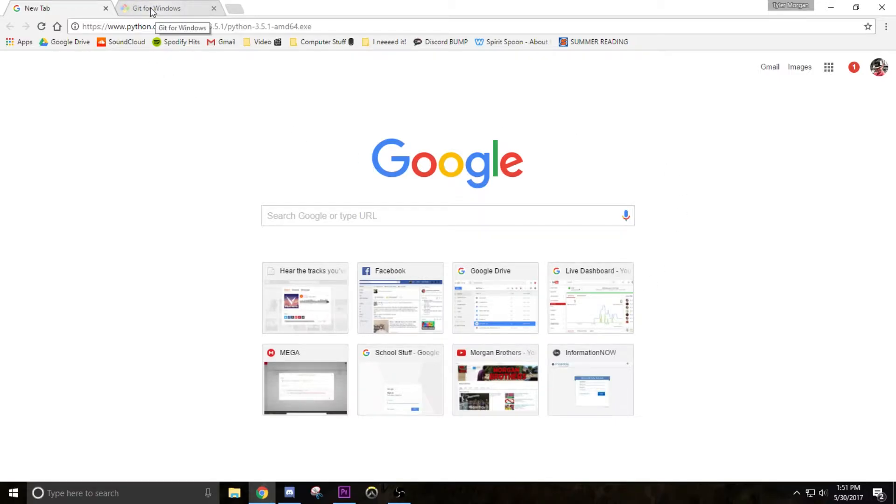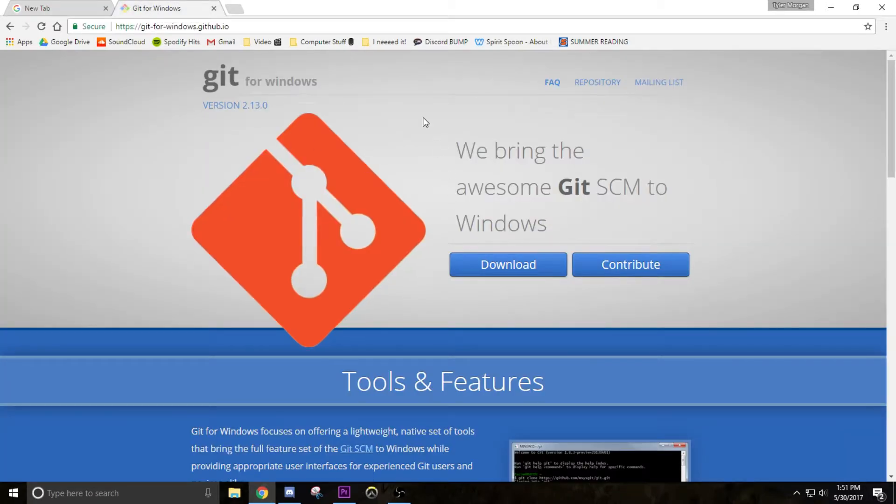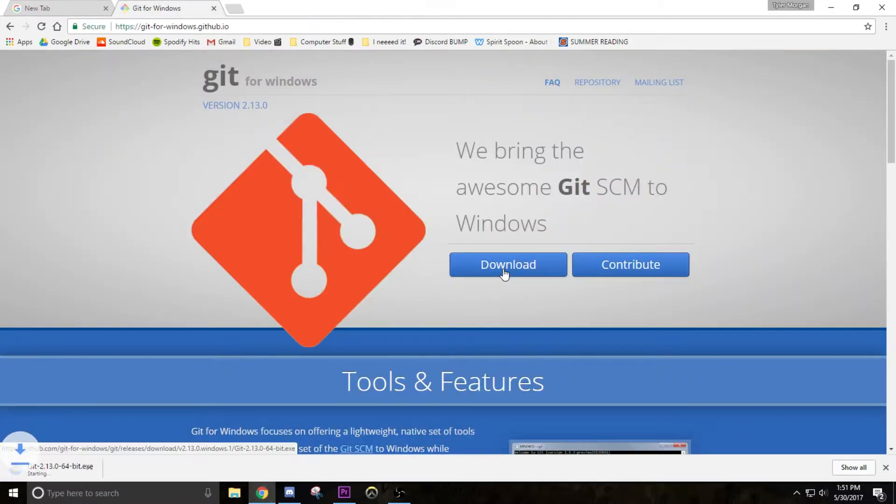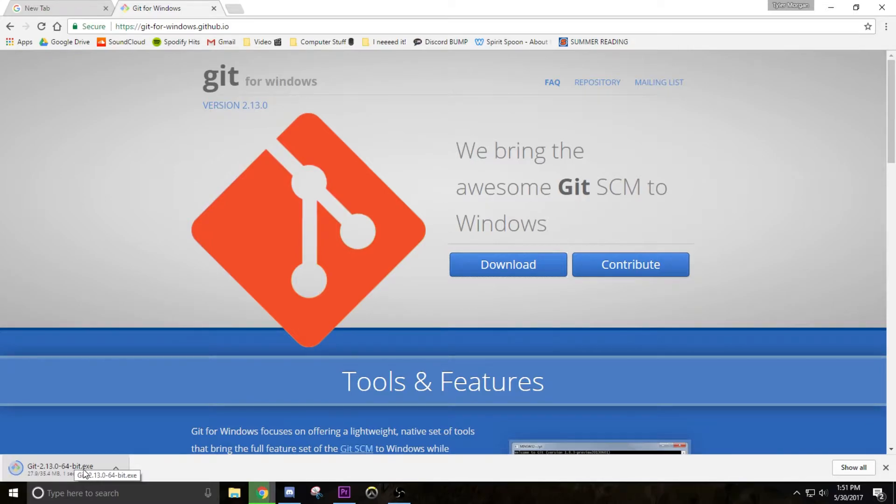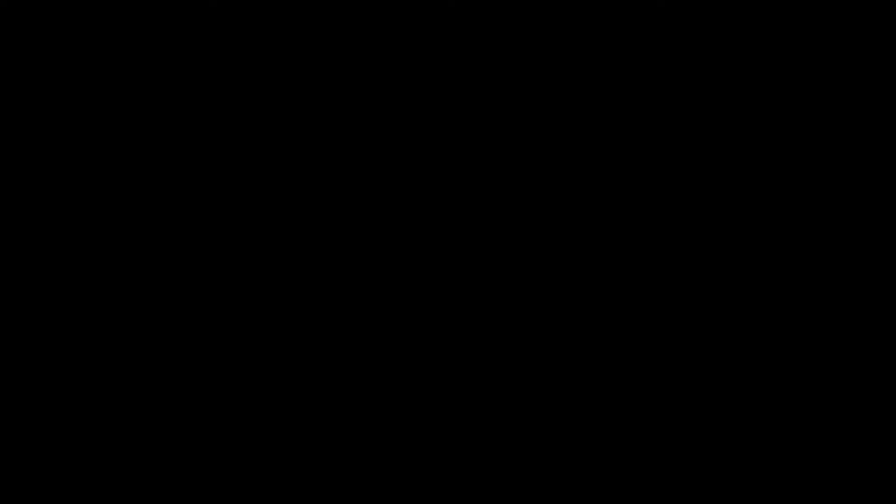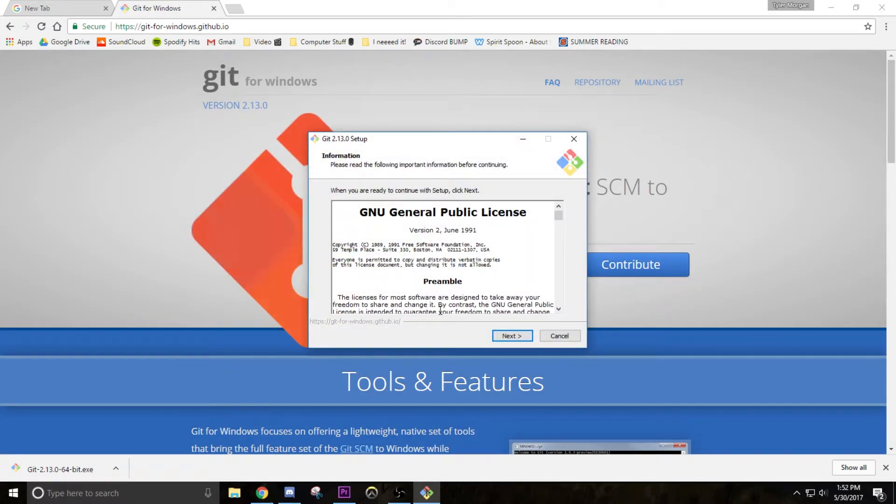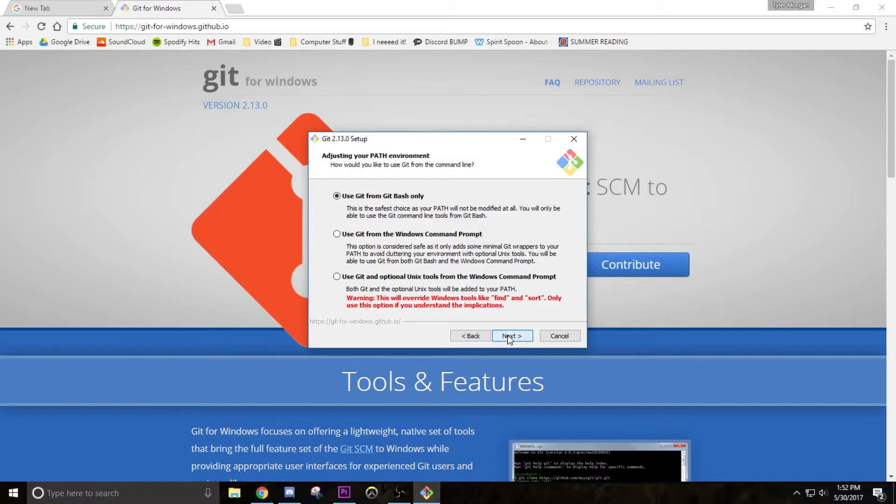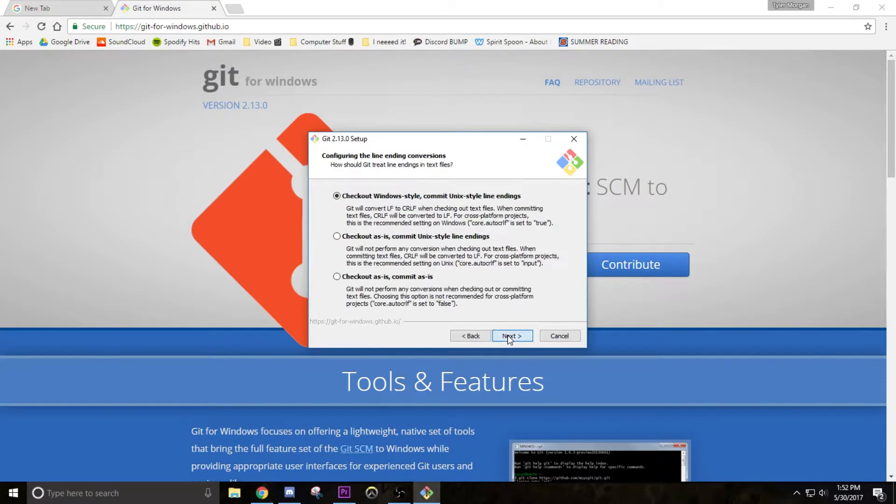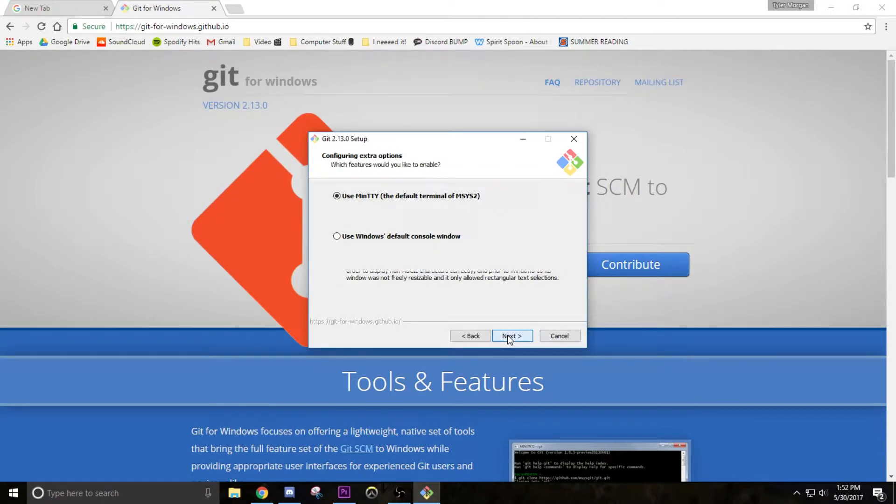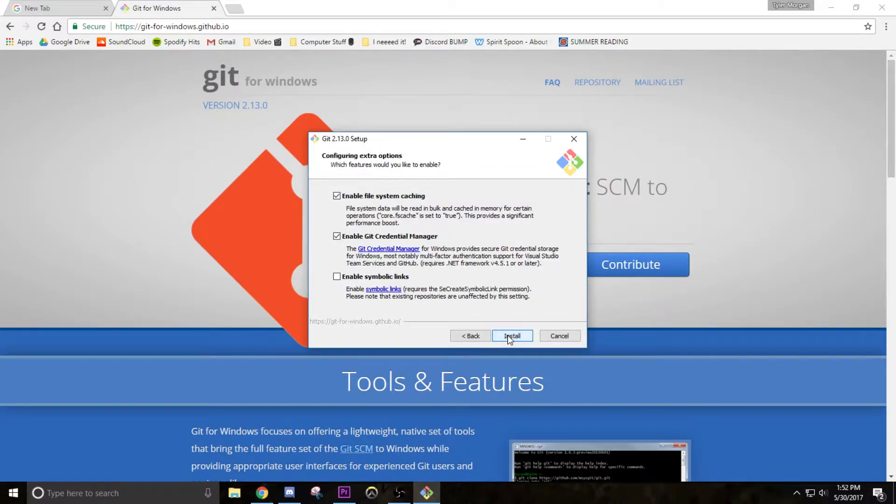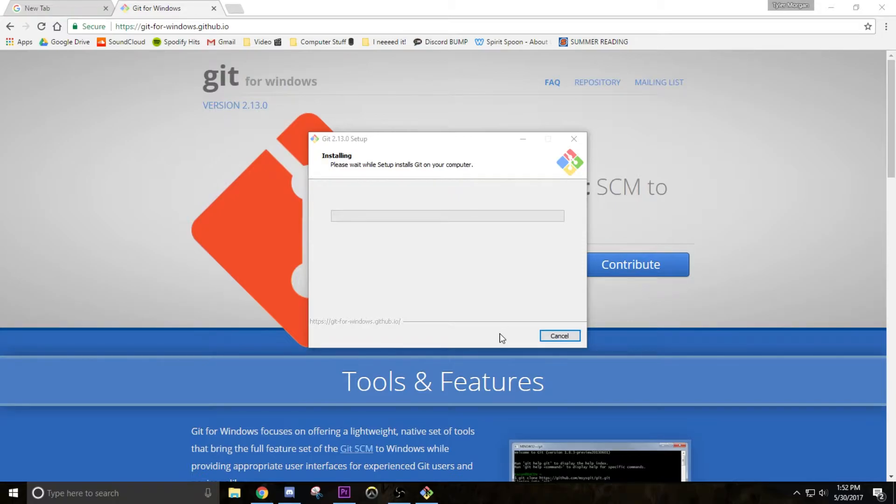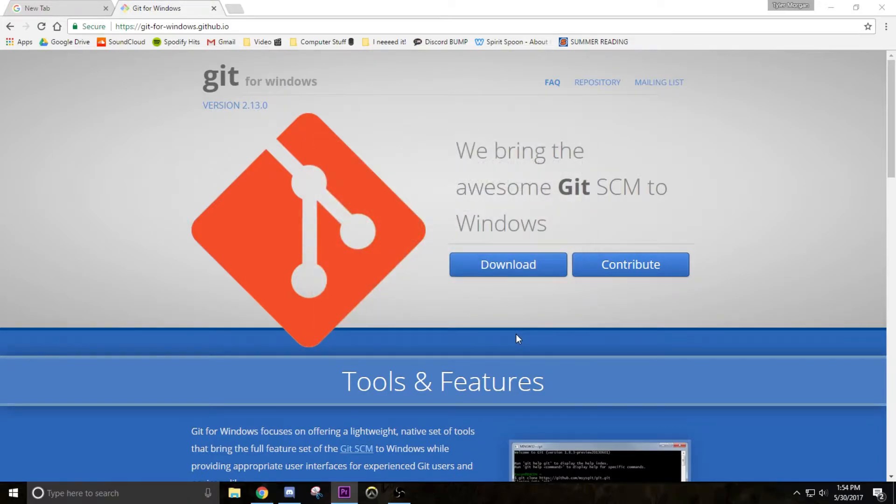Then go to the other link in the description which is Git for Windows. So download this and it'll download Git. Open it up, click yes when Windows pops up, click next through all the options, then install. Let it go through all that stuff and wait for it to install. And we are done, don't need to review the release notes, just click finish.